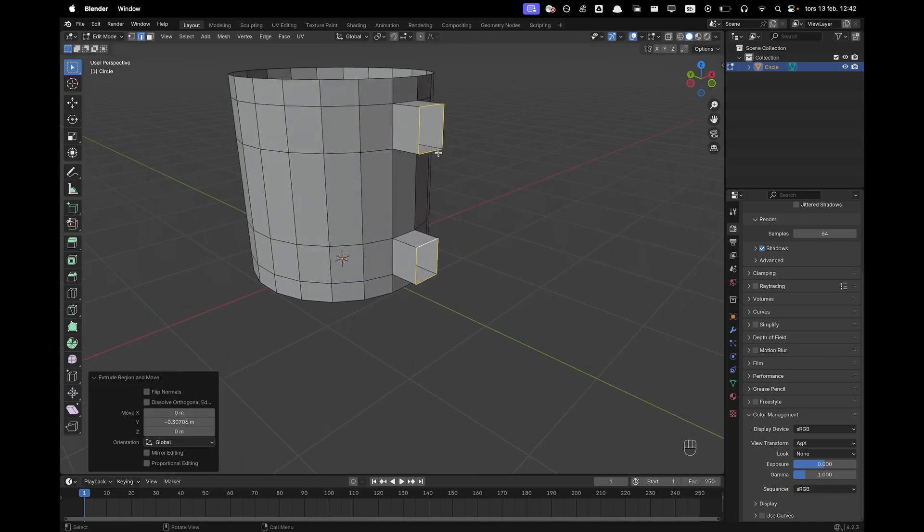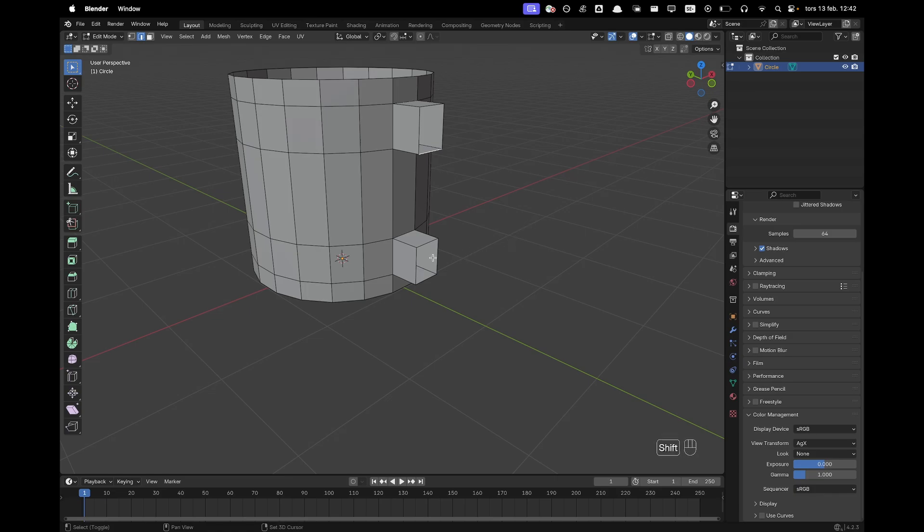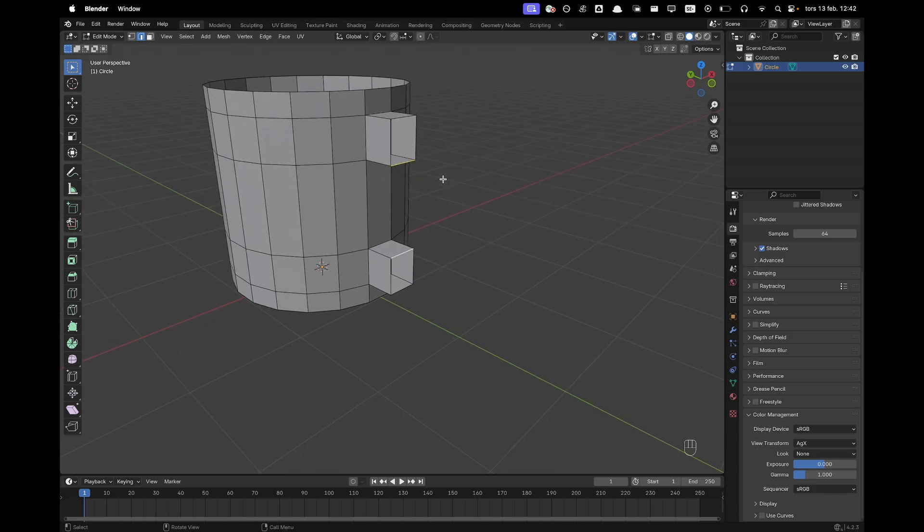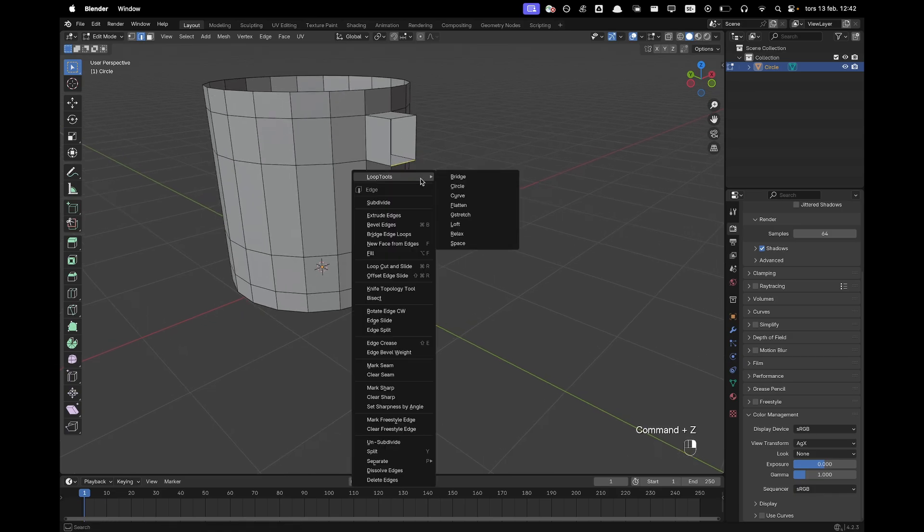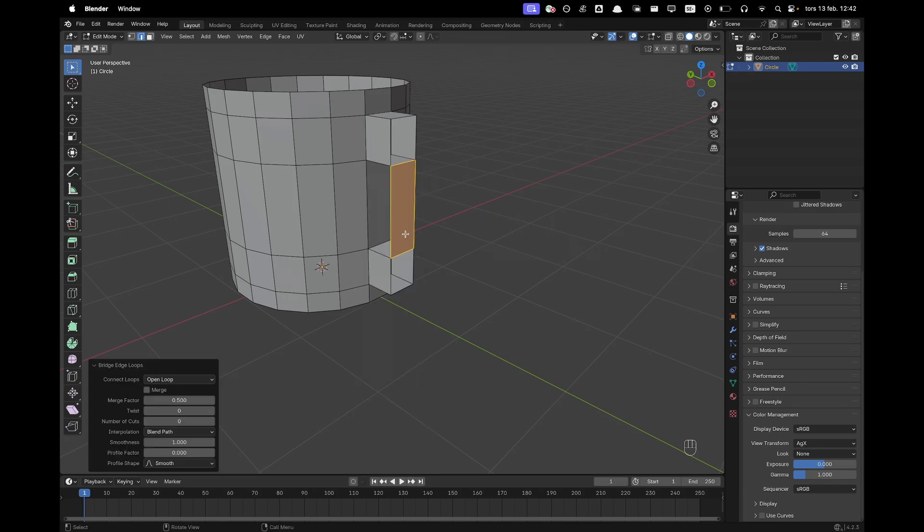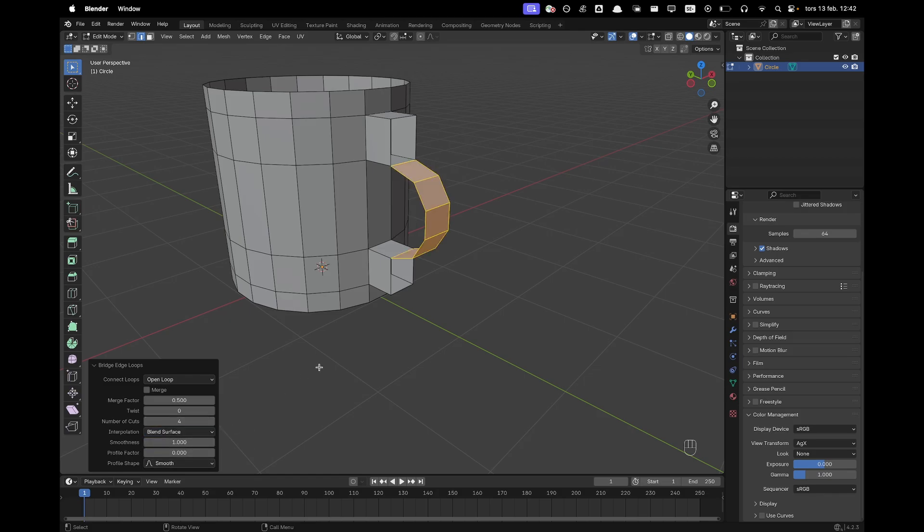Now press this edge, hold Shift, select that edge, right click and we'll click bridge edge loops and then here we can increase the number of cuts to maybe five and then our path will be blend surface.